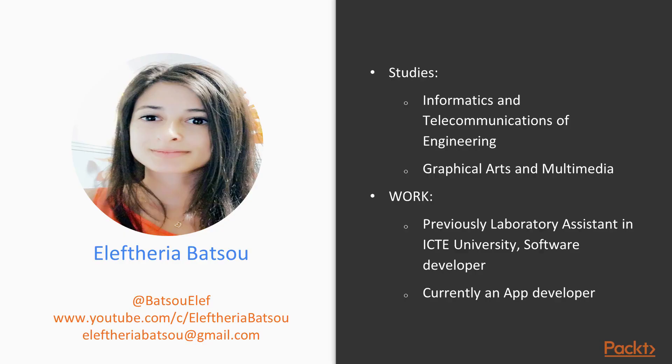Eleftheria is a passionate front-end developer and UI designer. Her first studies were in the field of informatics and telecommunications engineering, and later in graphical arts and multimedia. She likes to teach and share. She's self-motivated and working hard to make this world a little bit better every day.